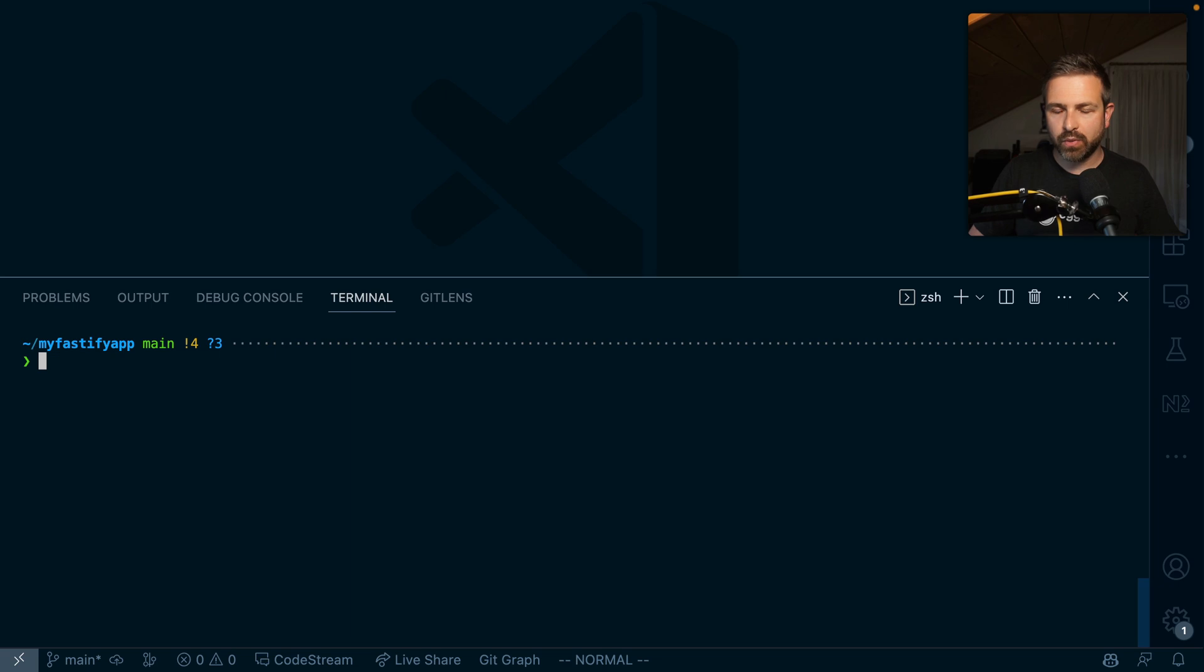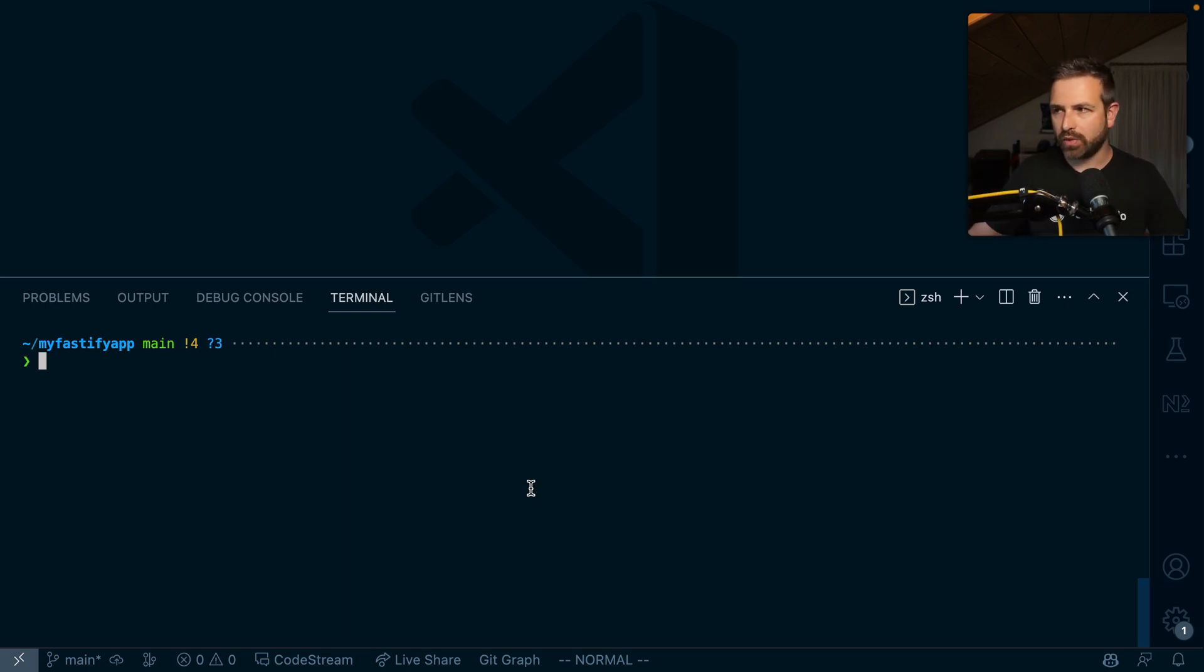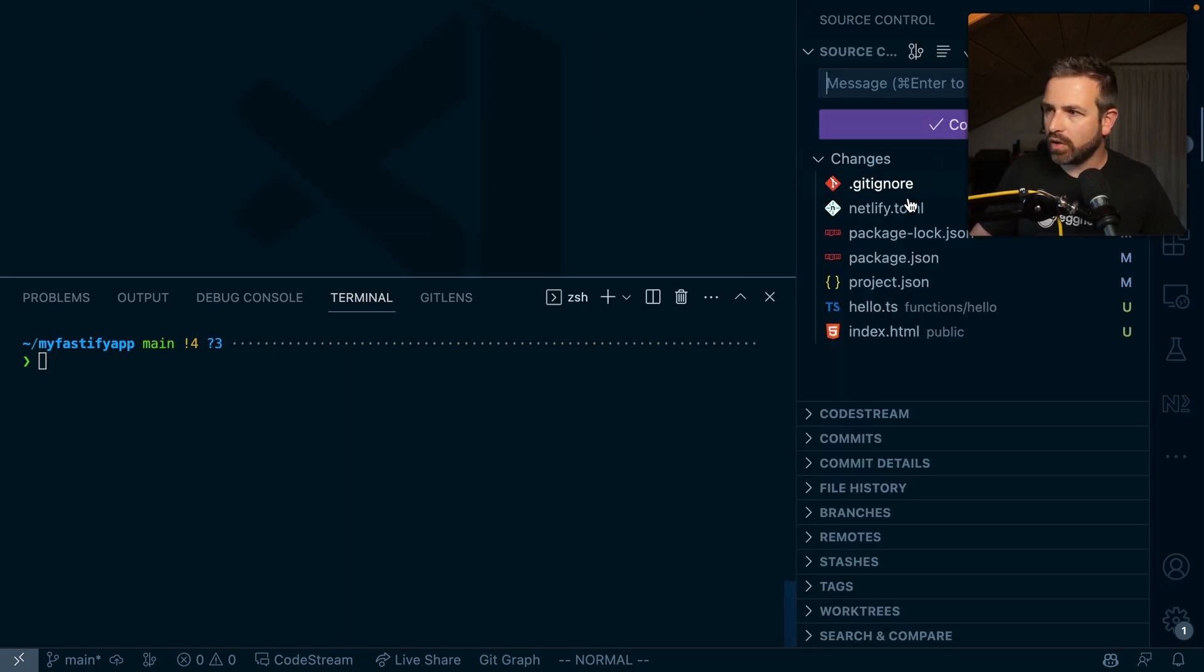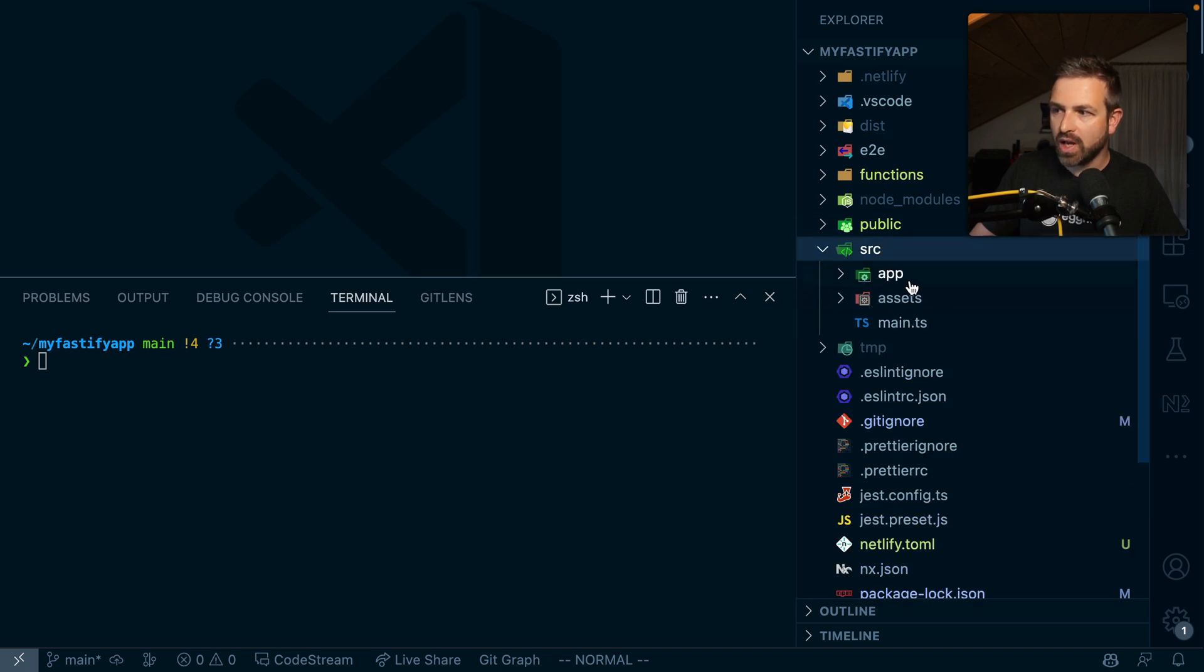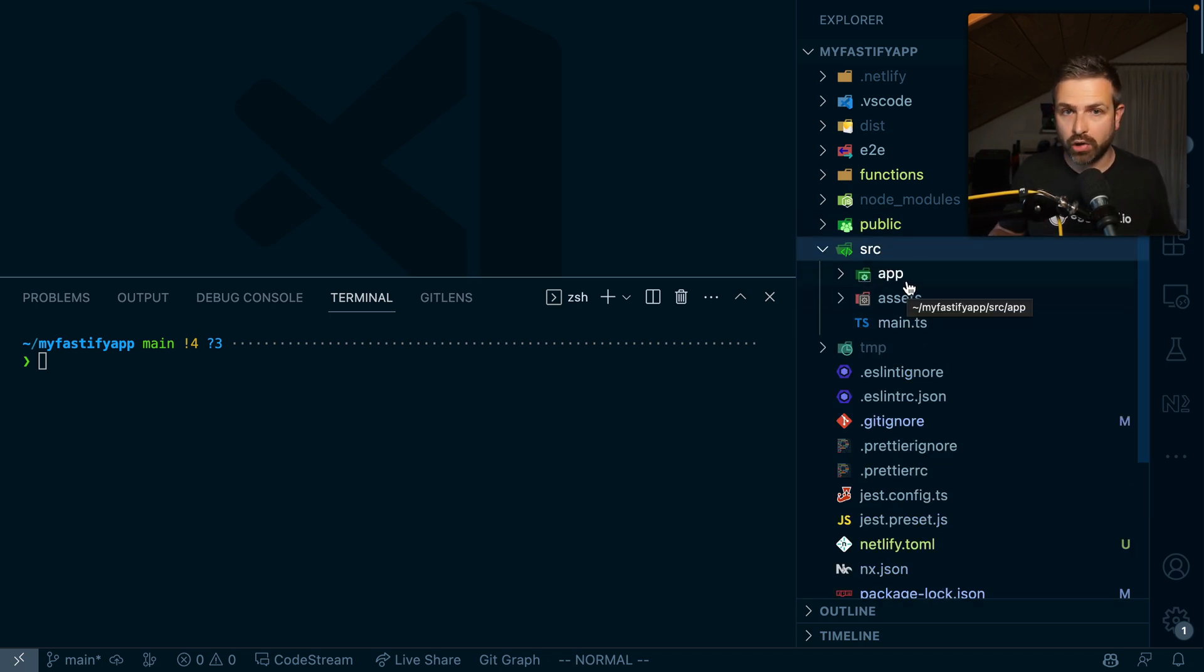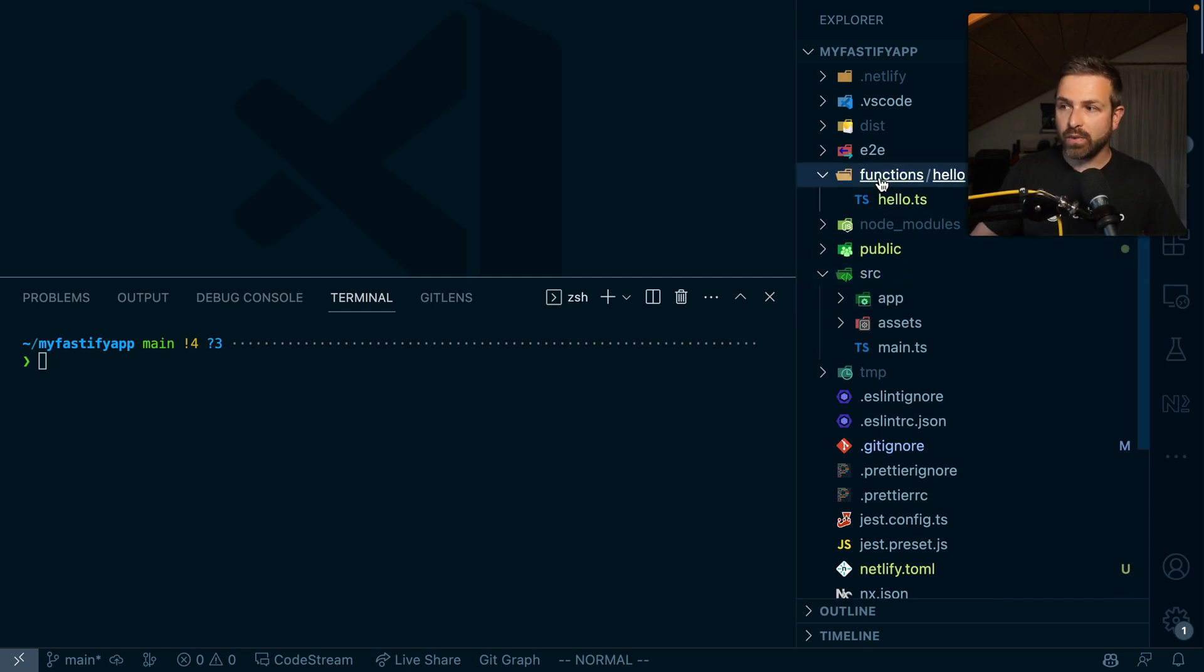When it comes to deployment, we now have two different things here. We have our normal Fastify application, and we can deploy that to Netlify or to some other hosting provider potentially. And we have our functions that we deploy separately to Netlify.